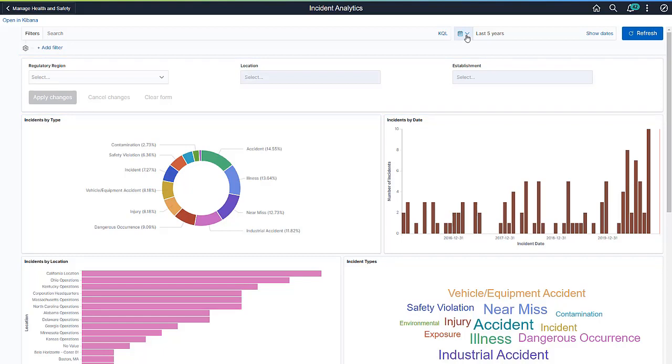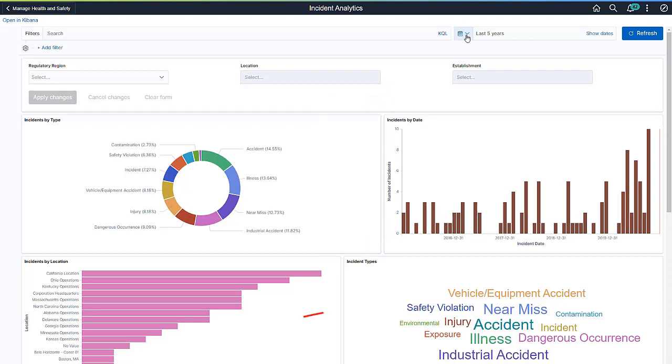Visualizations come in different chart forms to best present the data. For example, a donut chart to show the percentage of incidents by type, bar charts to show the number of incidents by date and by location, a tag cloud to show top incident types,